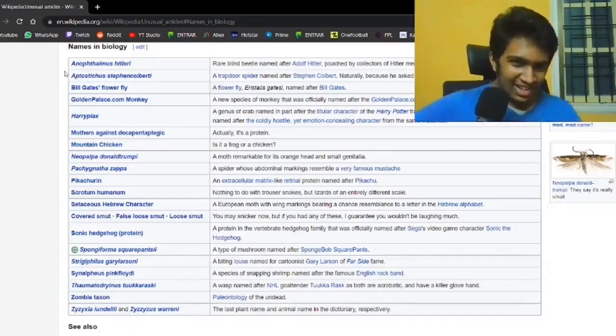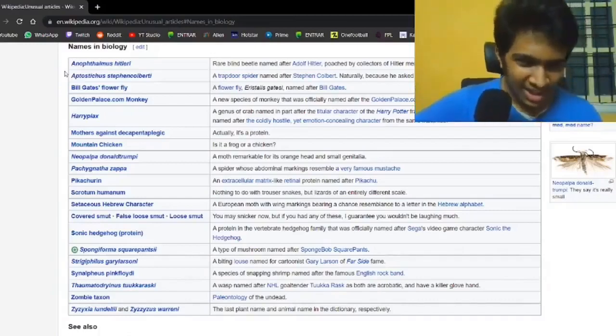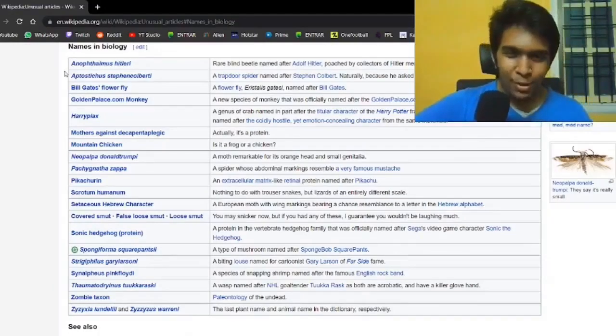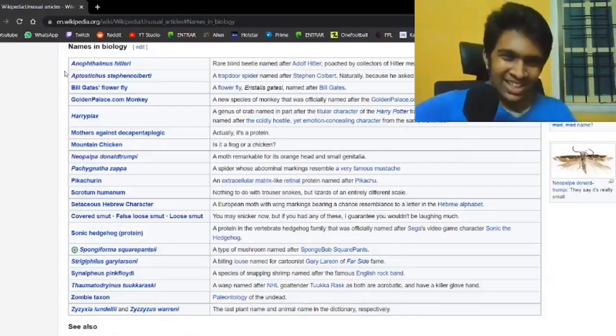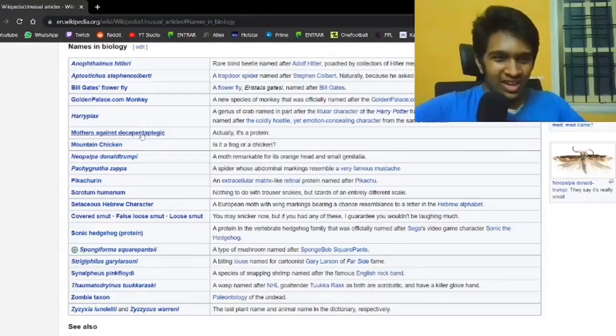Mothers against decapentaplegic. That's a protein? What? That entire name is a protein.